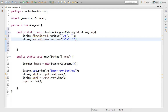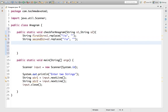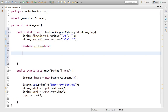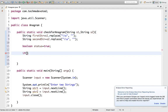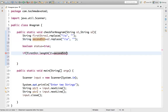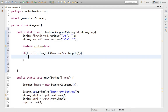Now let's take a boolean variable and set the status — let's say 'boolean status = true'. Now we will check the length in the first step. If the length of the first string is not equal to the length of the second string, then obviously it won't be an anagram, so we will set status to false.